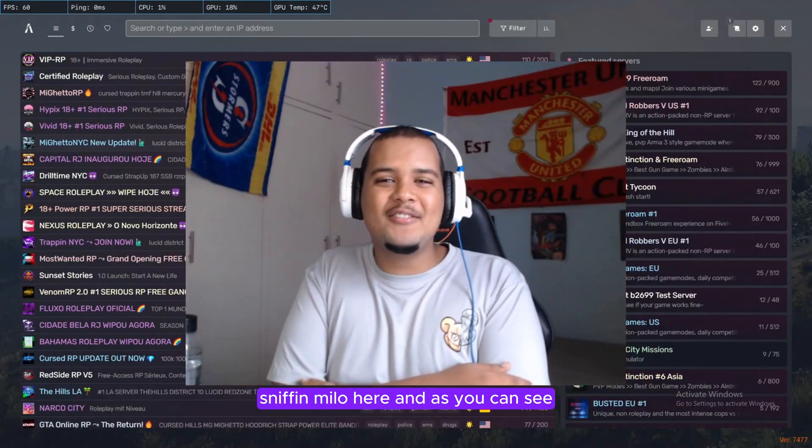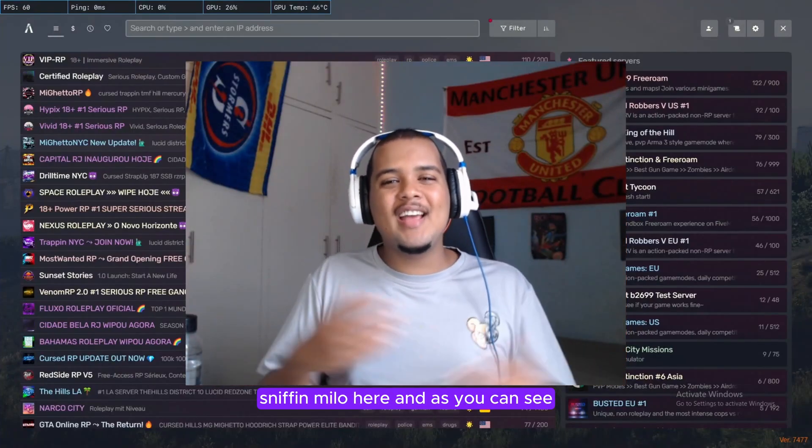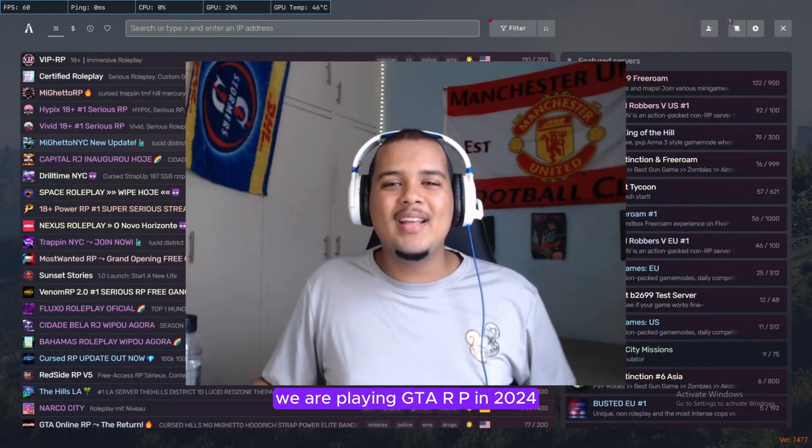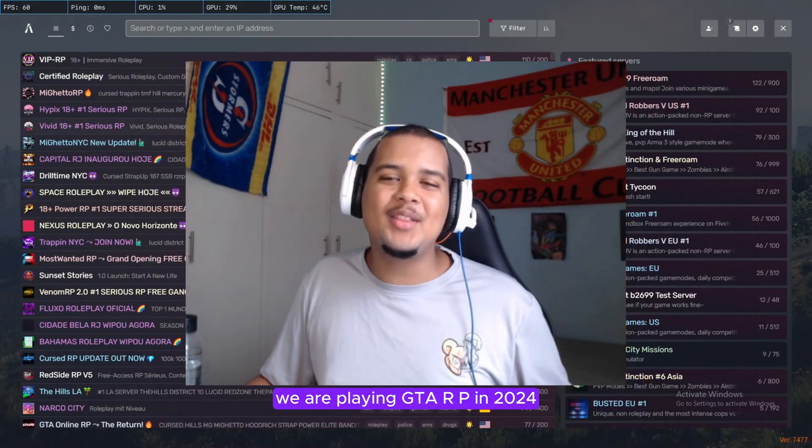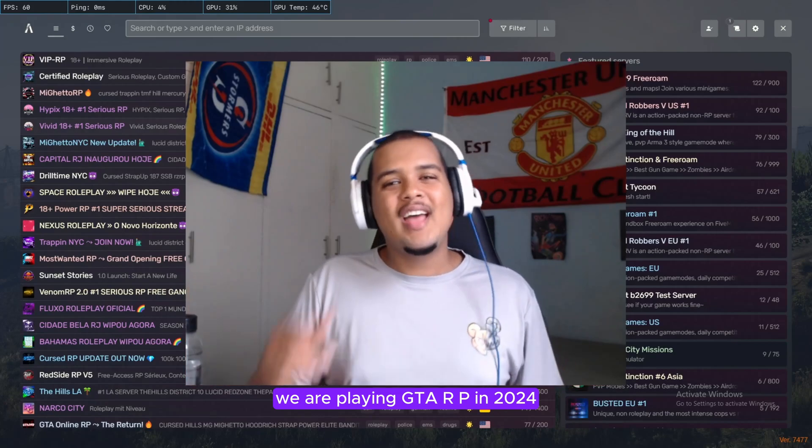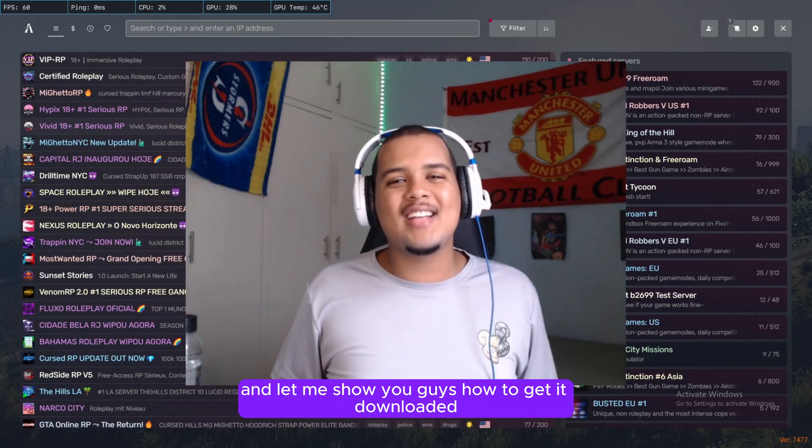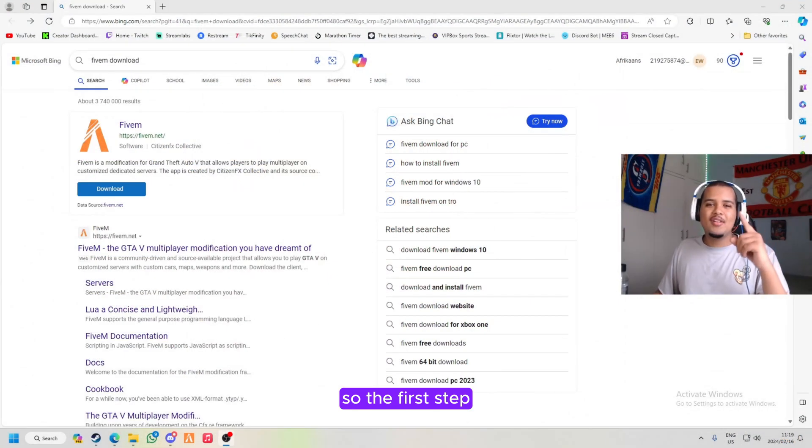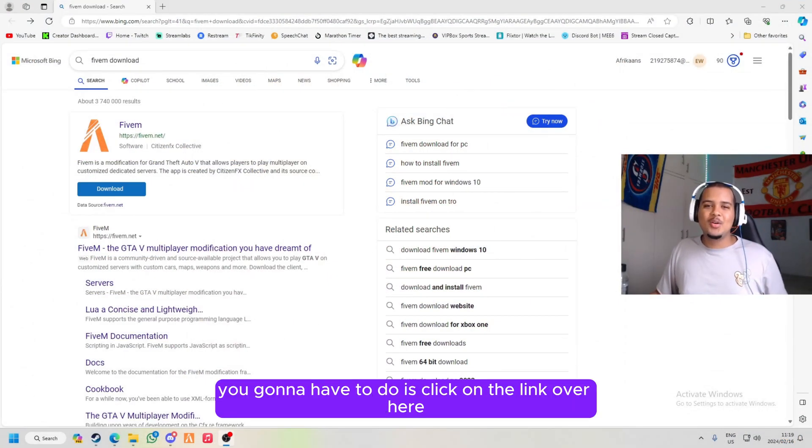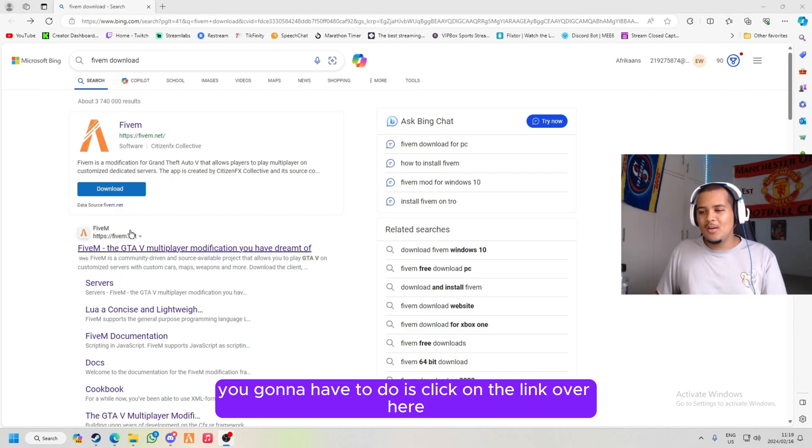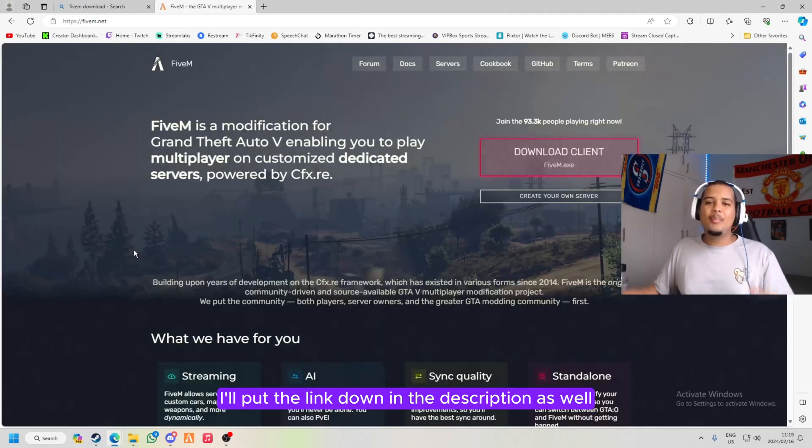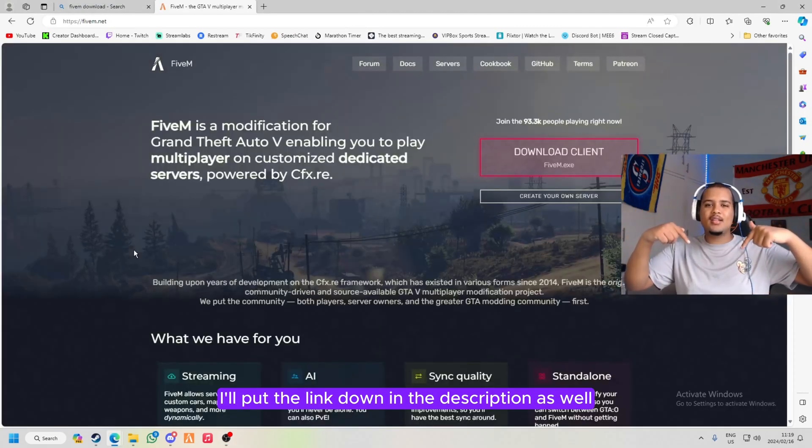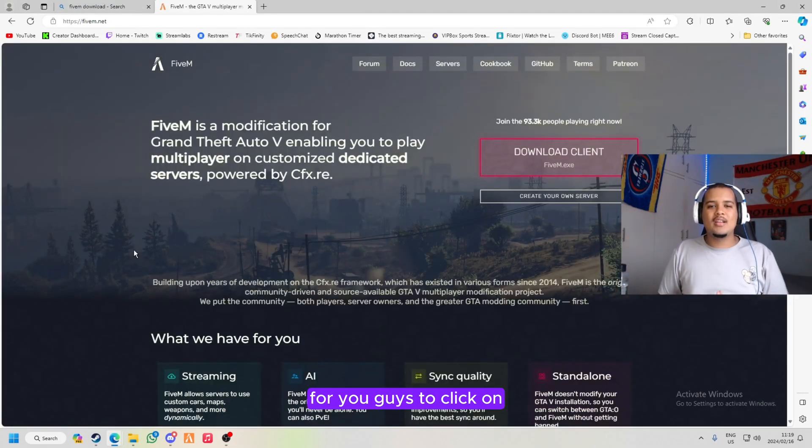Yo what's up guys, it's Female here and as you can see we are playing GTA RP in 2024. Let me show you guys how to get it downloaded. So the first step you're gonna have to do is click on the link over here. I'll put the link down in the description as well for you guys to click on.